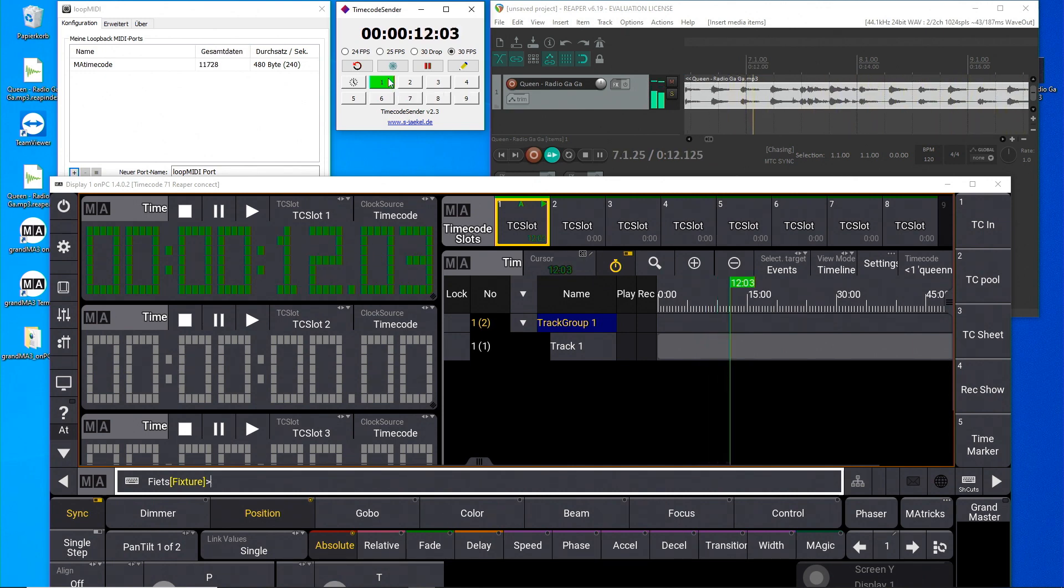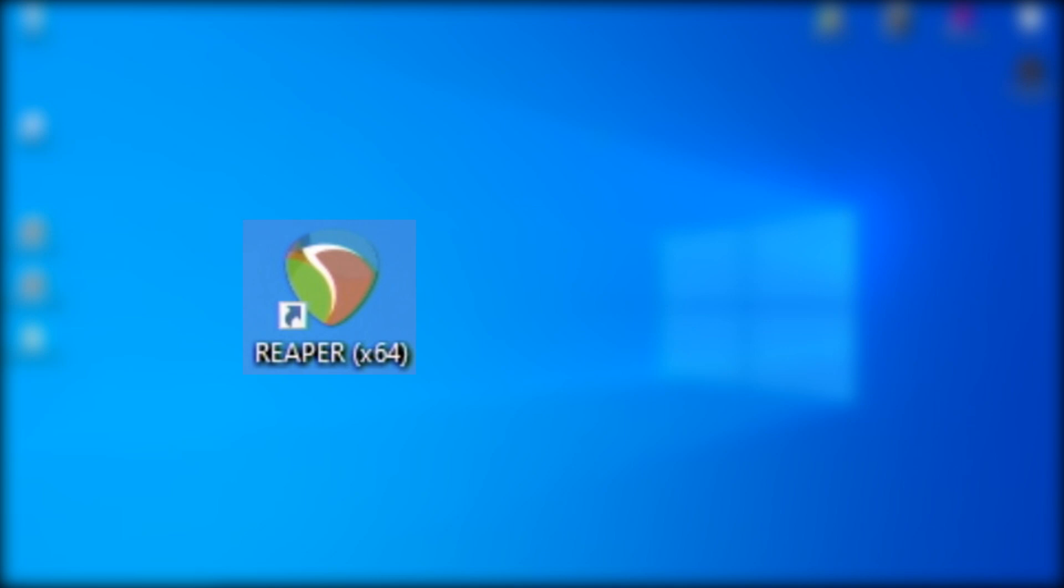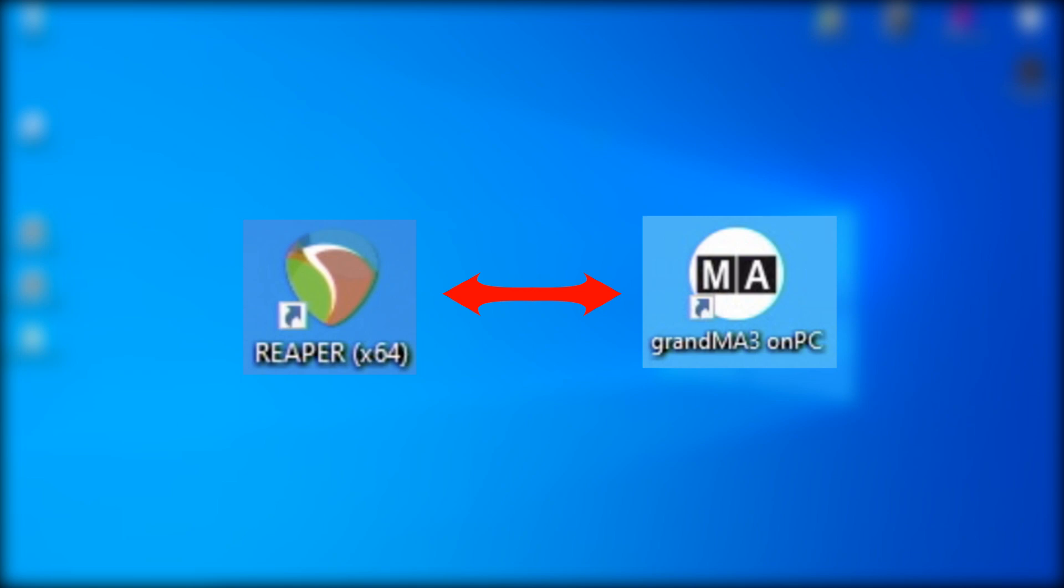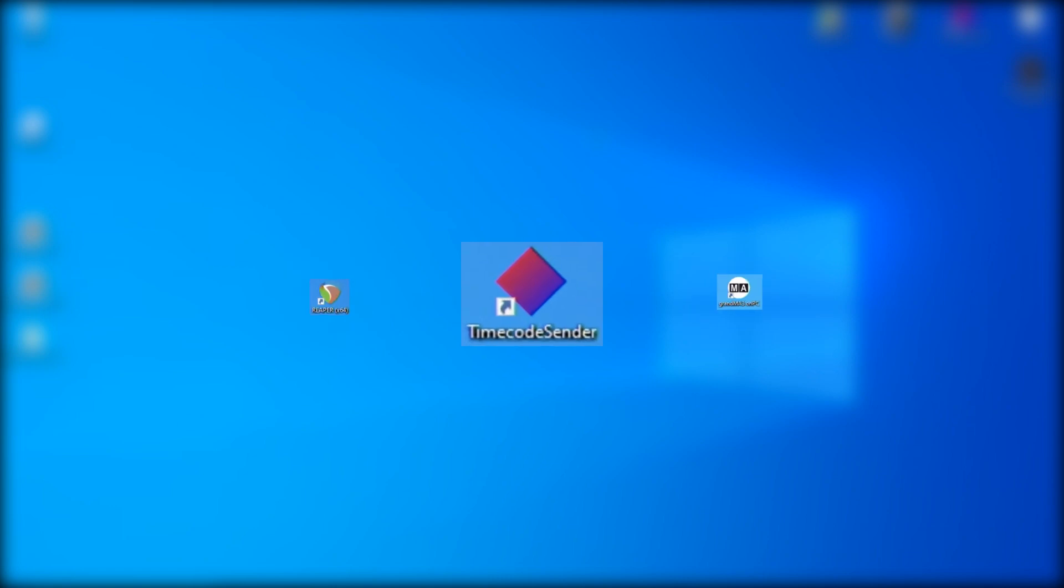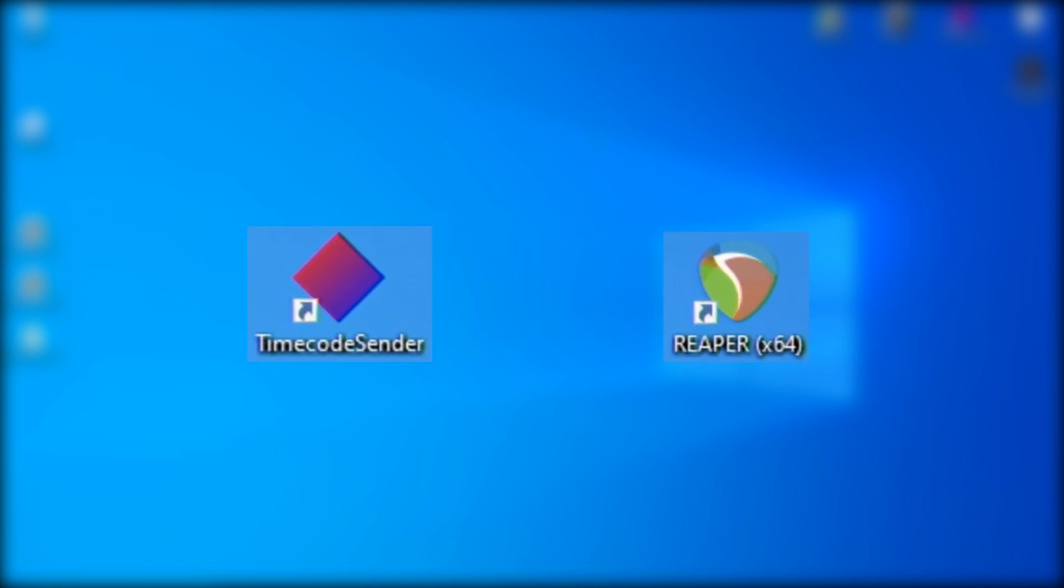A synchronized system with audio and GrandMA3 on PC on one computer can be very practical for preprogramming. Without hardware, you can work on an on-PC system with an Artnet timecode that must be synchronized with an audio software.